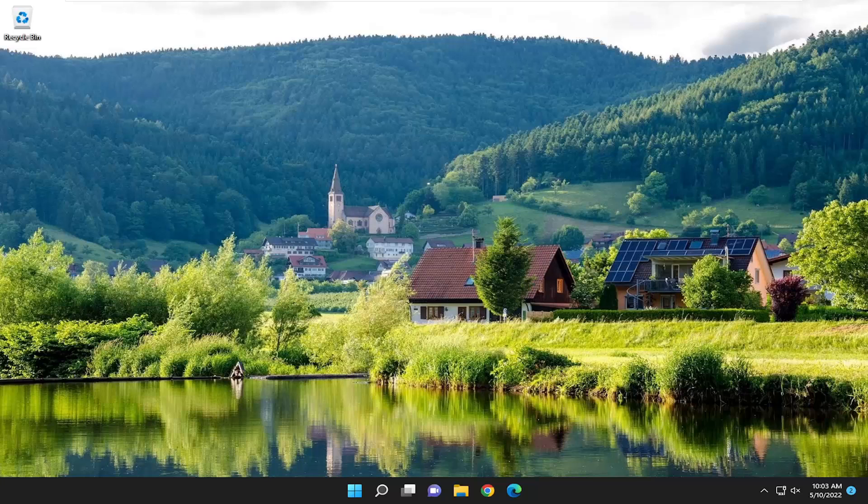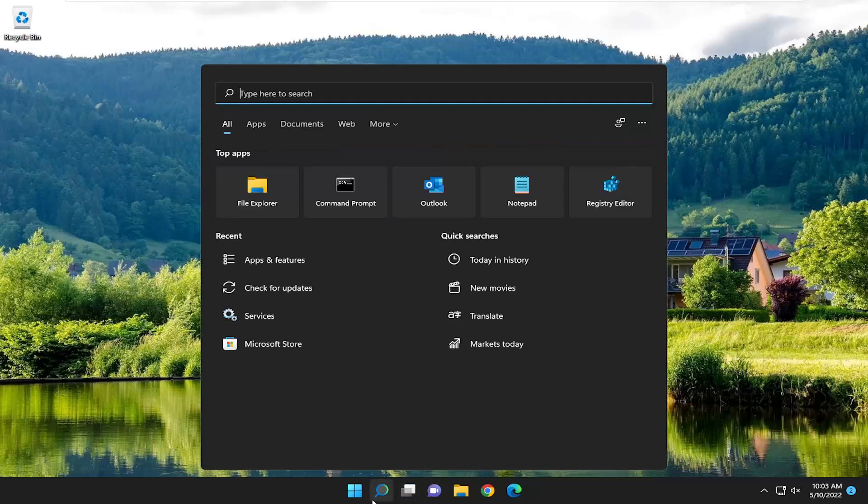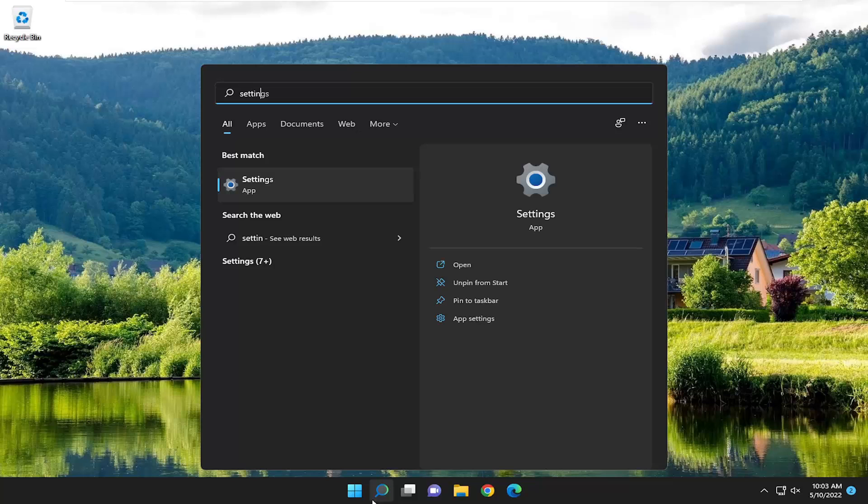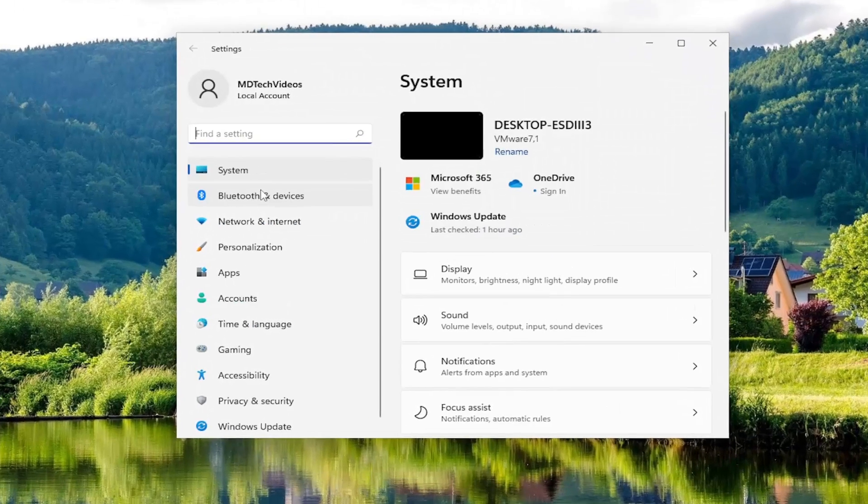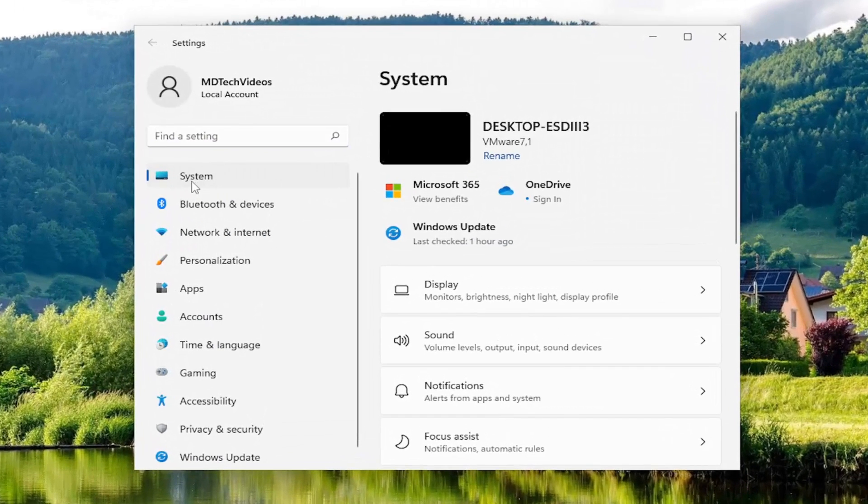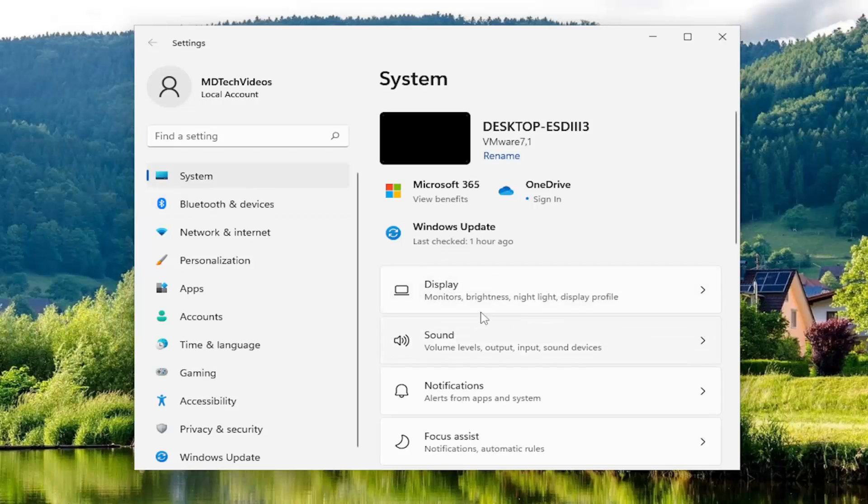And without further ado, let's go ahead and jump right into it. You want to open up the search menu, type in settings, best match should be Settings. Go ahead and open that up. Select system on the left side. And then on the right side, you want to select the display tile.